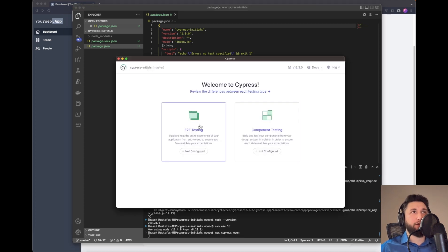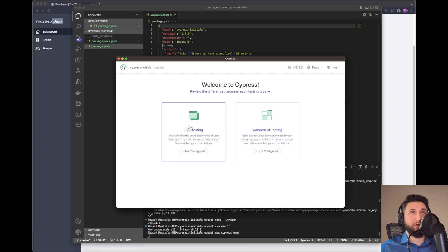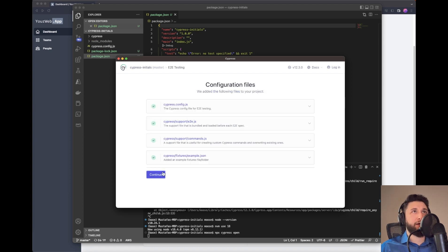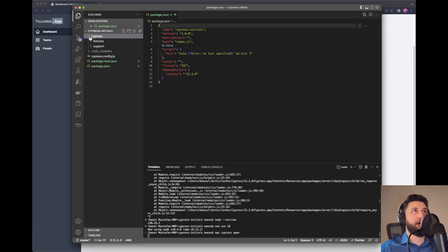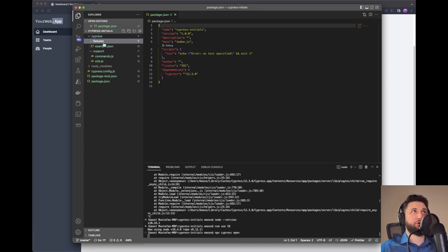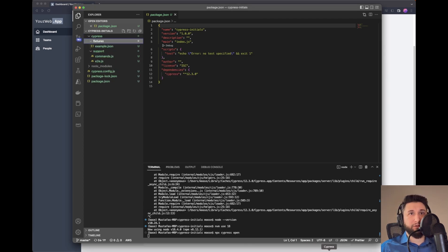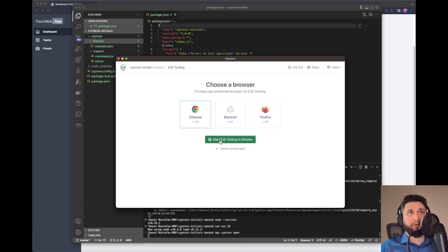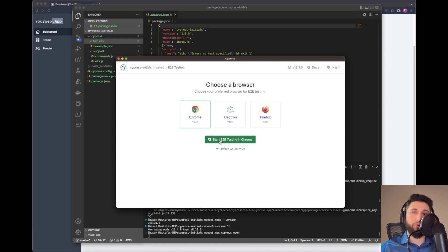Here we have end-to-end testing and component testing. First, we'll look at end-to-end testing, and later I'll switch to component testing. I'll click here and it says it's going to create some folders. Actually, it already created folders for me - fixtures, etc. Hit continue and we can start our browser where we can run some end-to-end test cases. I'll use Chrome.